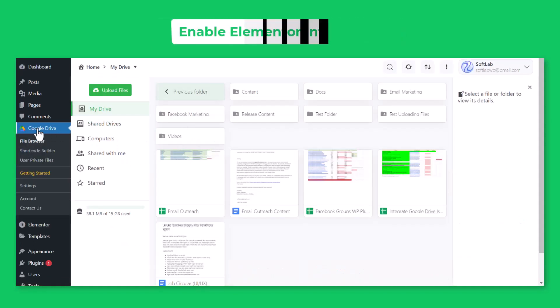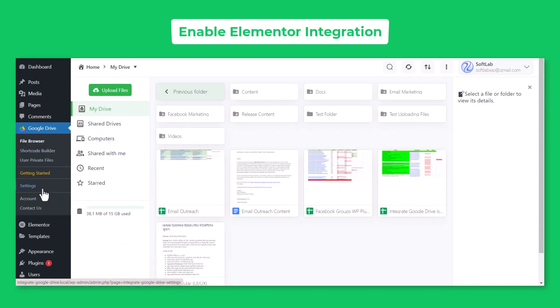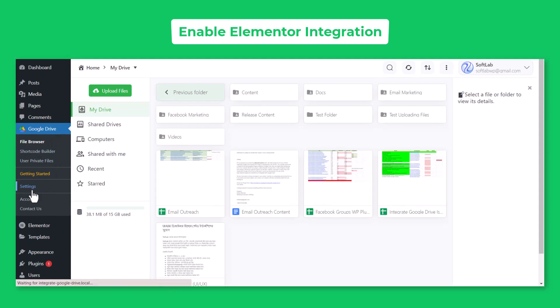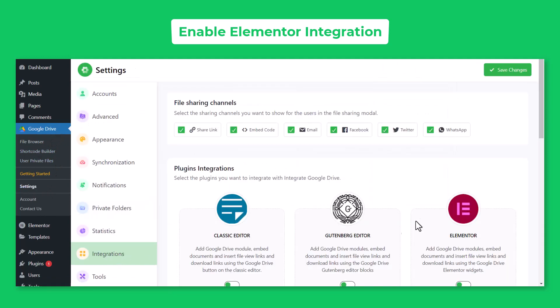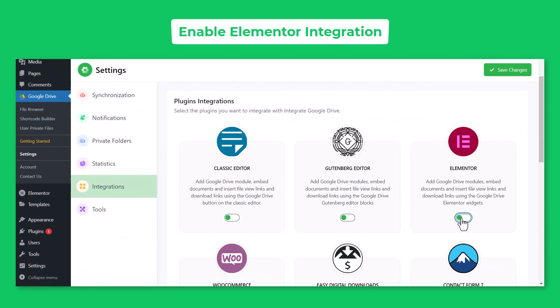Navigate to Google Drive, Settings, Integrations, Enable Elementor, and Save Changes.